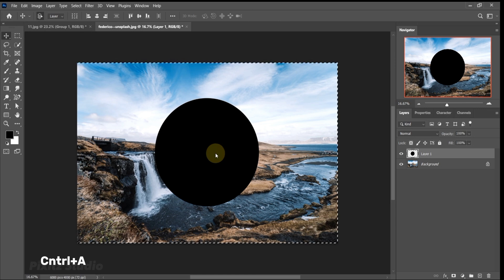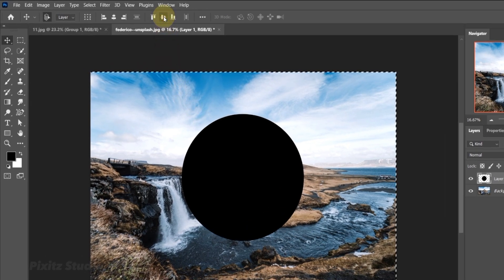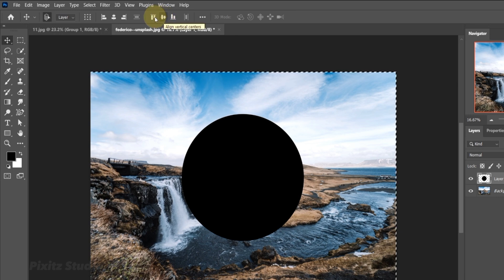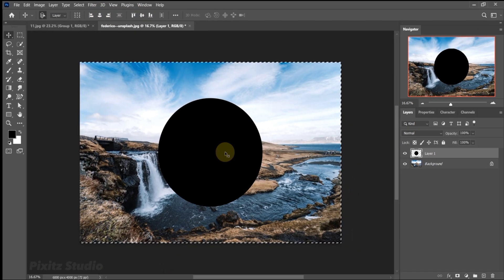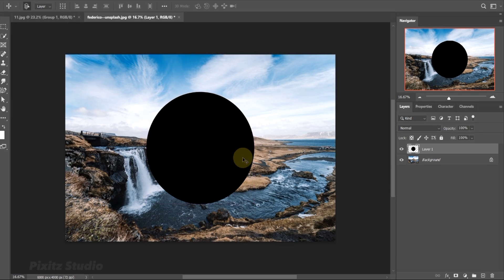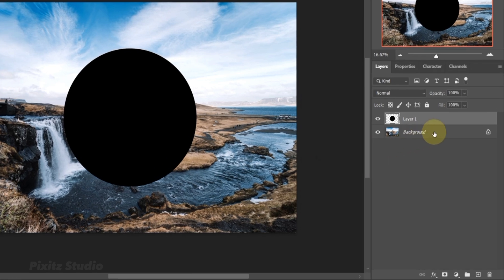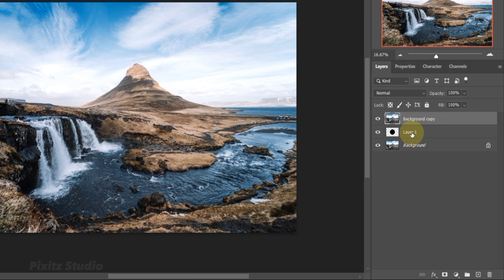Press Ctrl plus R and align sphere in center using the alignment option at the upper panel. Press Ctrl plus J to make a copy of the image, drag it above the shape layer.